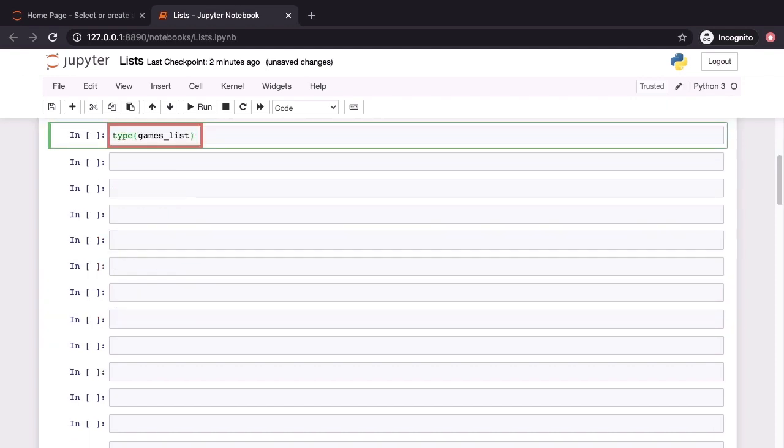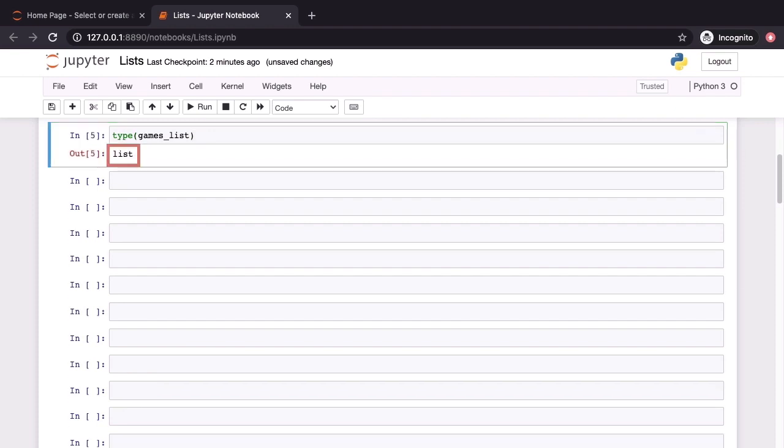If we invoke the type function on our list, what we're going to get back is list. Remember that list is one of the three sequence types in Python, the other two are tuples and ranges.